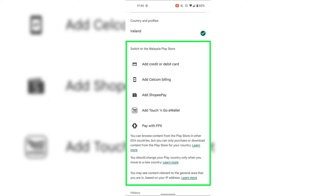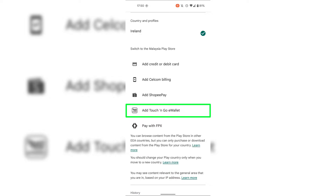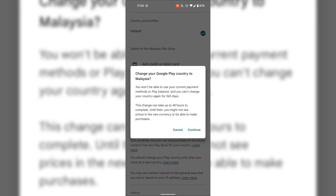I'm now going to switch my Google Play Store's country. The payment method I'm going to be adding for this demonstration is the Touch and Go E-Wallet. Once you've tapped on a payment method specific to that country, you'll immediately be greeted with a small window which says: change your Google Play country to Malaysia. You won't be able to use your current payment methods or Play Balance, and you can't change your country again for 365 days. This change can take up to 48 hours to complete, and until then you might not see prices in the new currency or be able to make purchases.